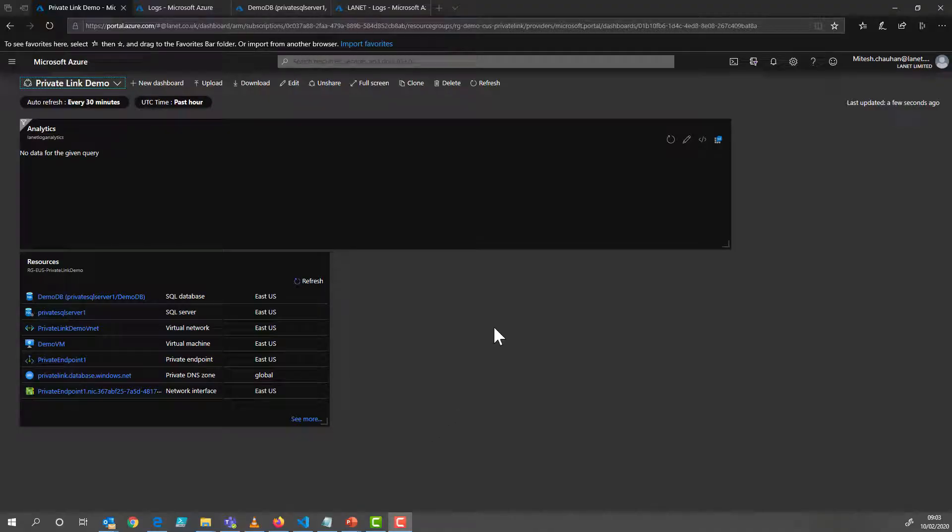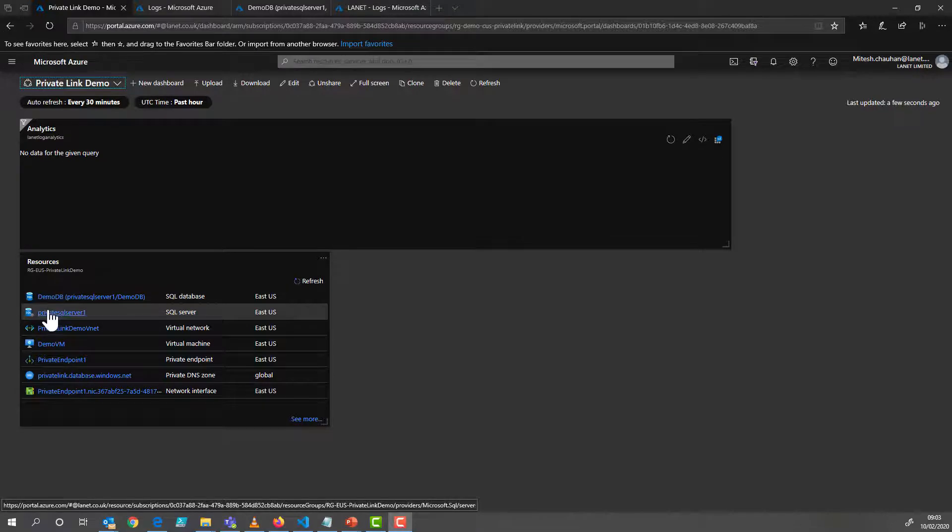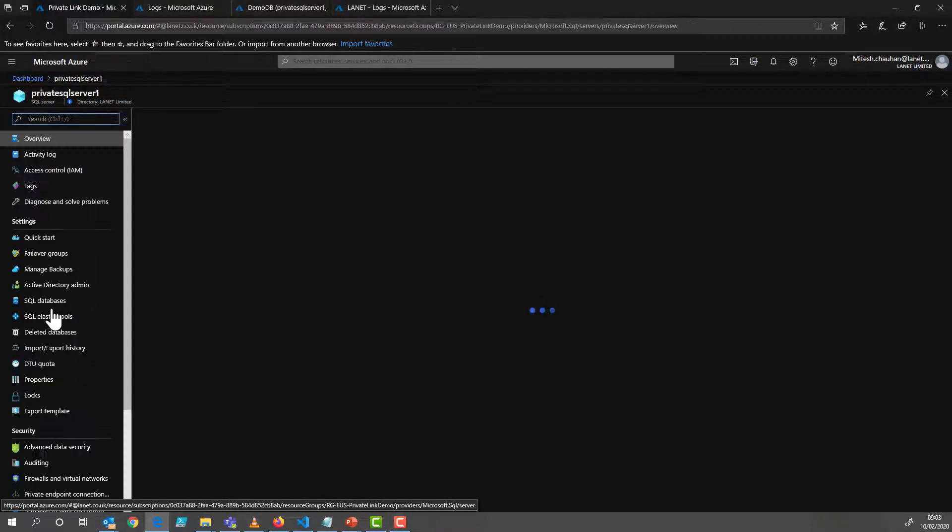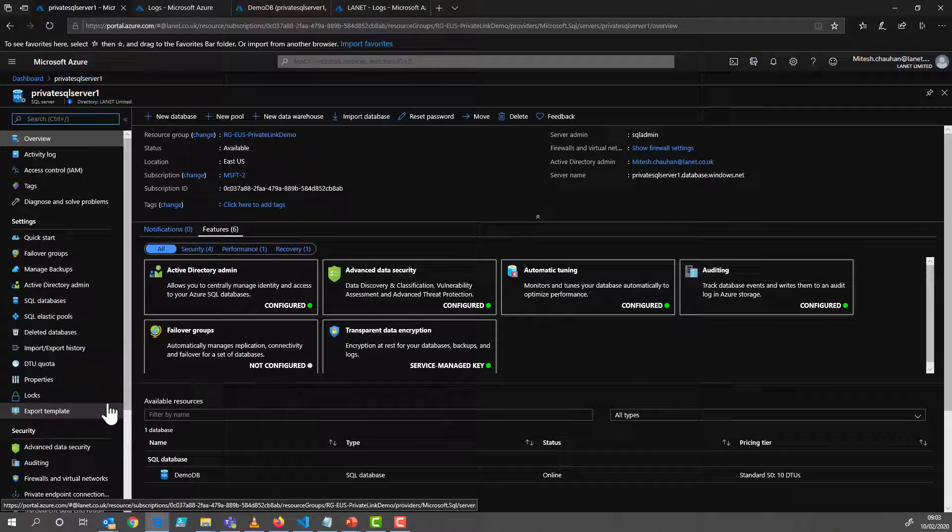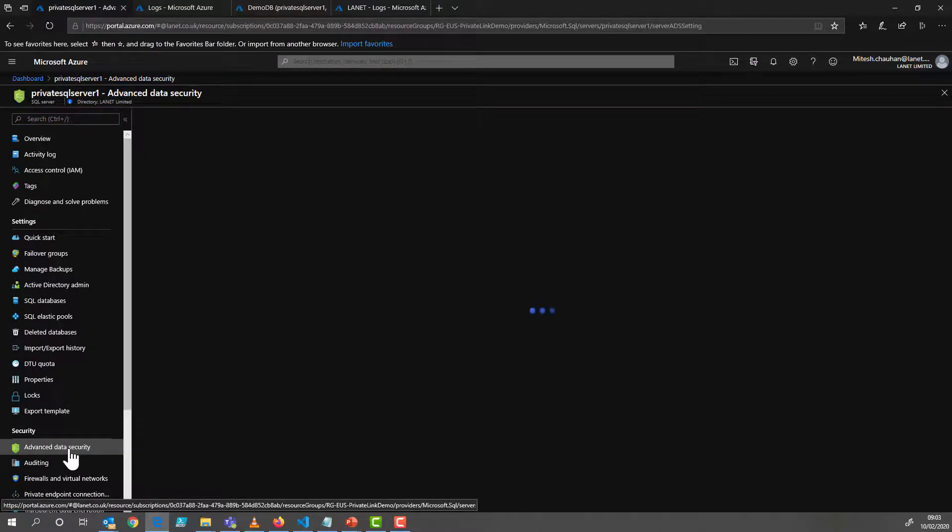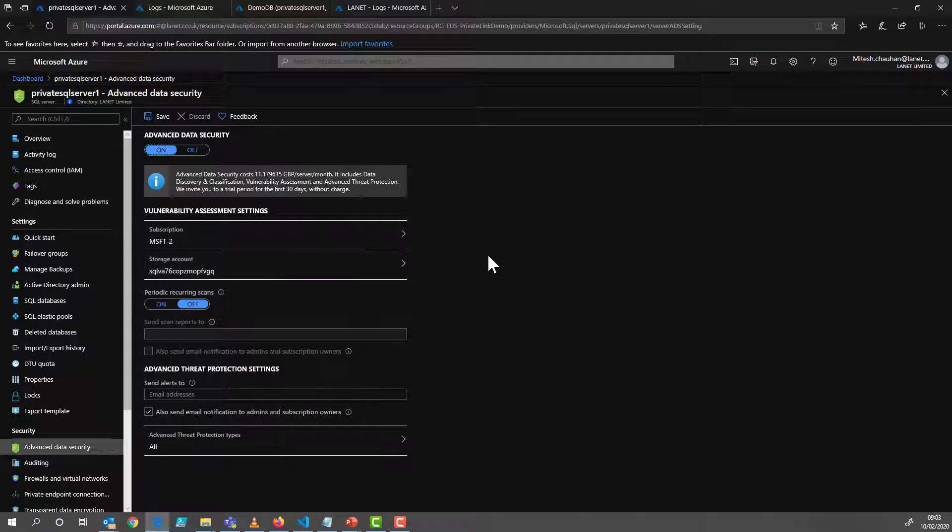Okay, so this is our demo environment. Here's our SQL server and there's our database. So if we click on the SQL server, we'll see how we can enable this feature for classification, masking and also threat detection. So if we look at that. And here's where we specify the storage account to save our logs and the alerting that we want to set up.